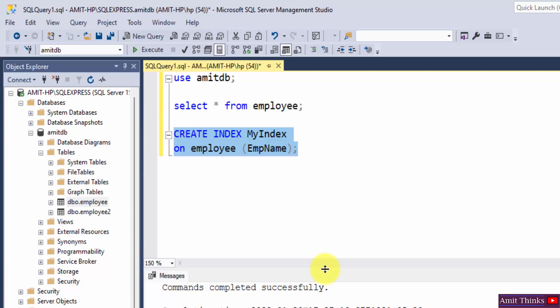You need to remember that the users can never see the indexes, but they are only used to speed up the searches, that is speed up the queries. Now we can also create indexes with a list of column names, that is using combination of columns. How?